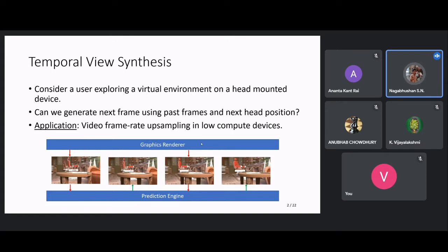VR headset manufacturers like Oculus and Valve have developed a technique called asynchronous reprojection or motion smoothing. When the graphics renderer cannot render a frame on time, they use the previous frame, project all pixels into the 3D scene, and reproject onto the target view using computer vision techniques and 3D geometry. In this work, we propose a learning-based solution to the same problem to get a better output.